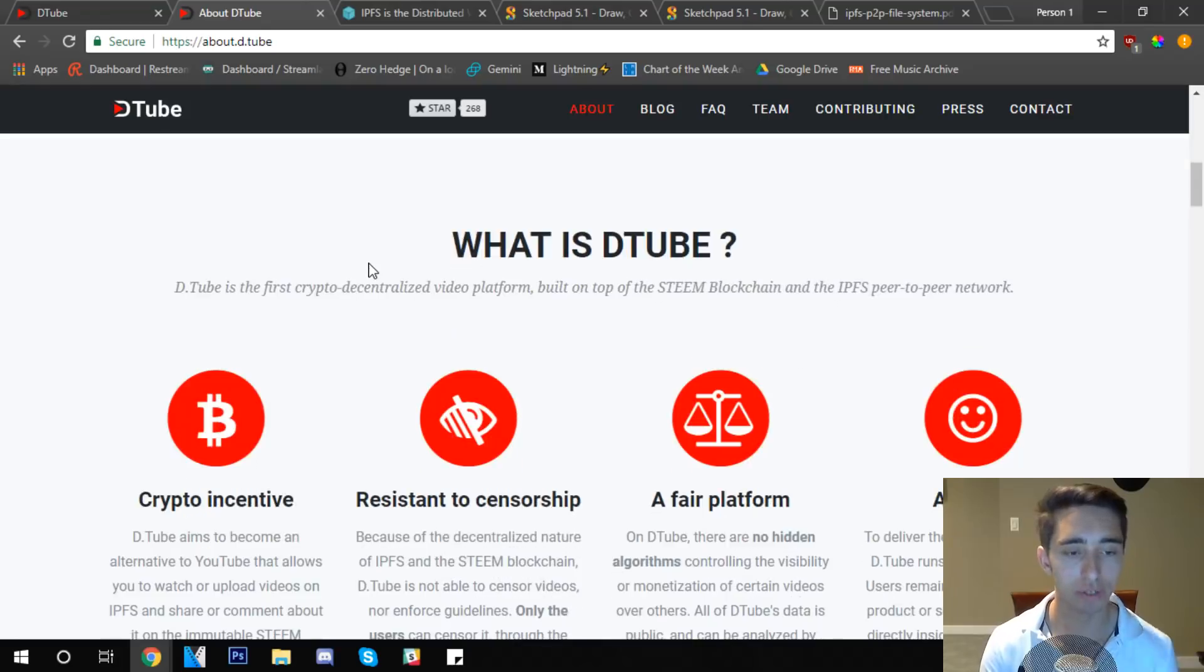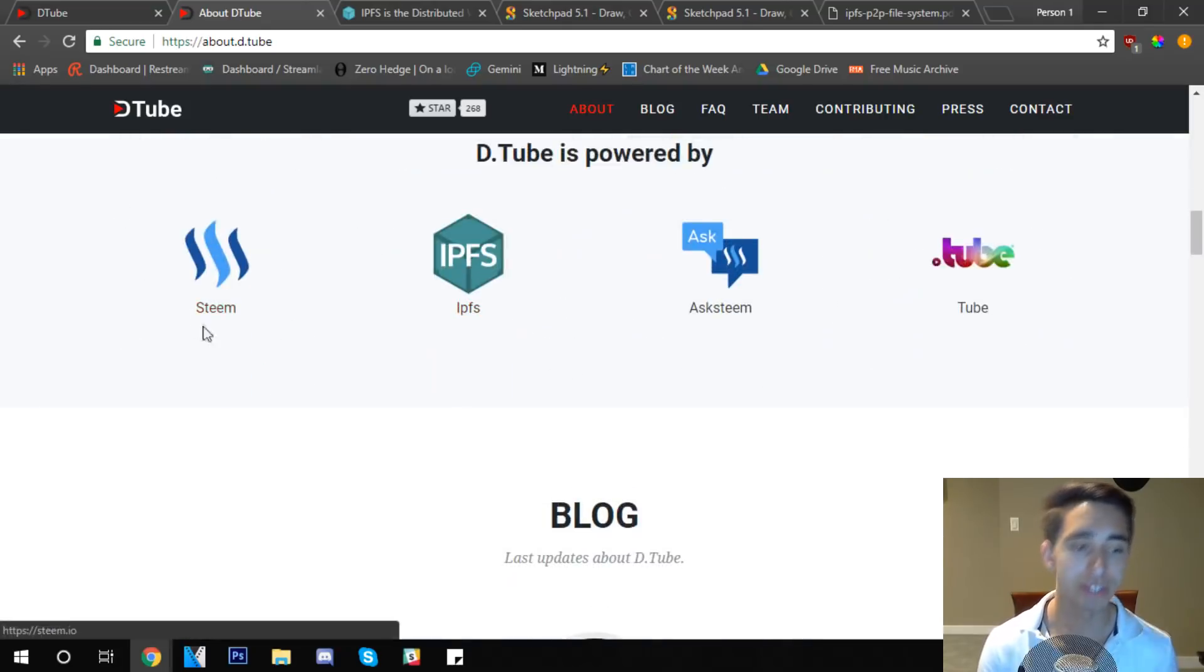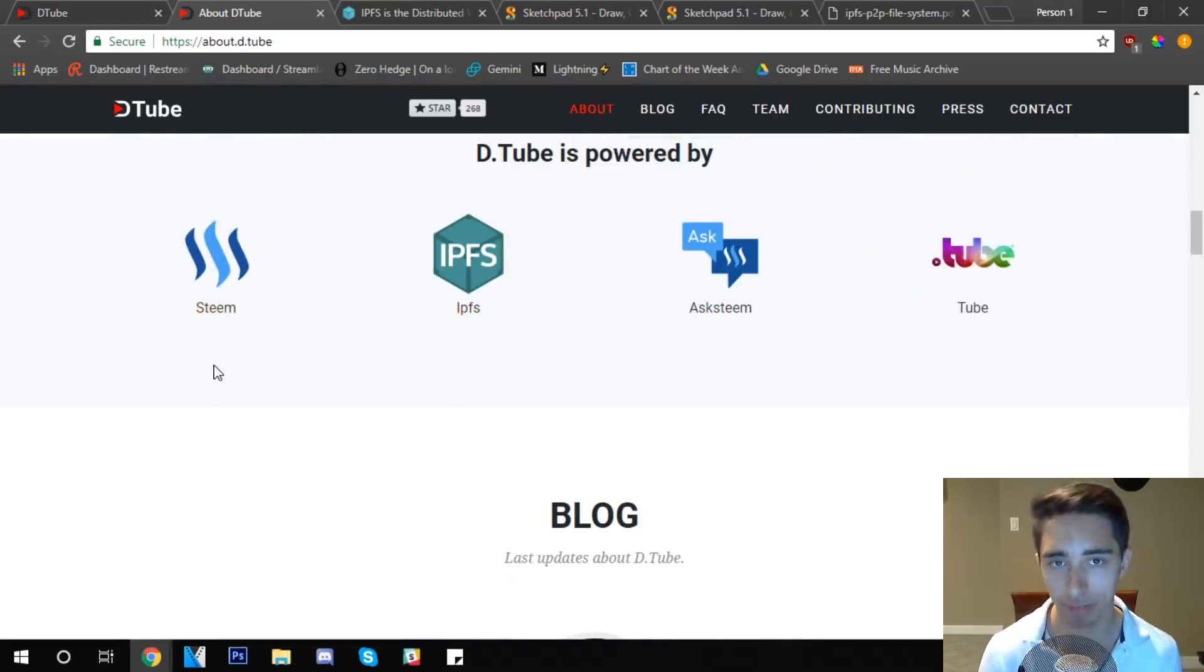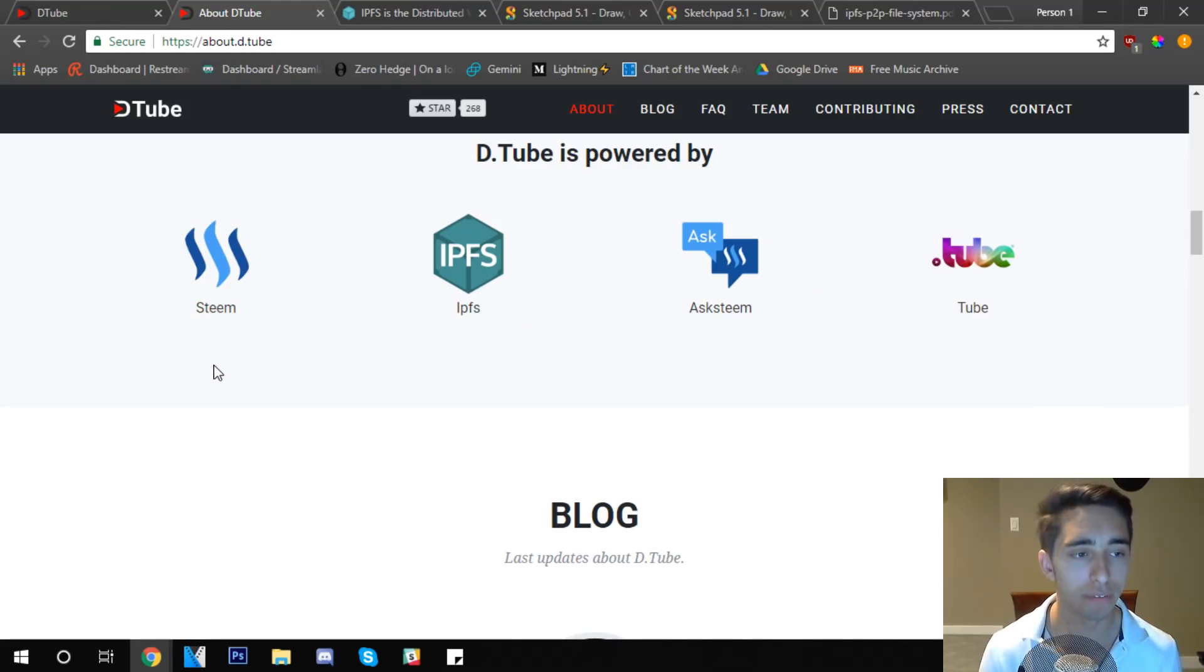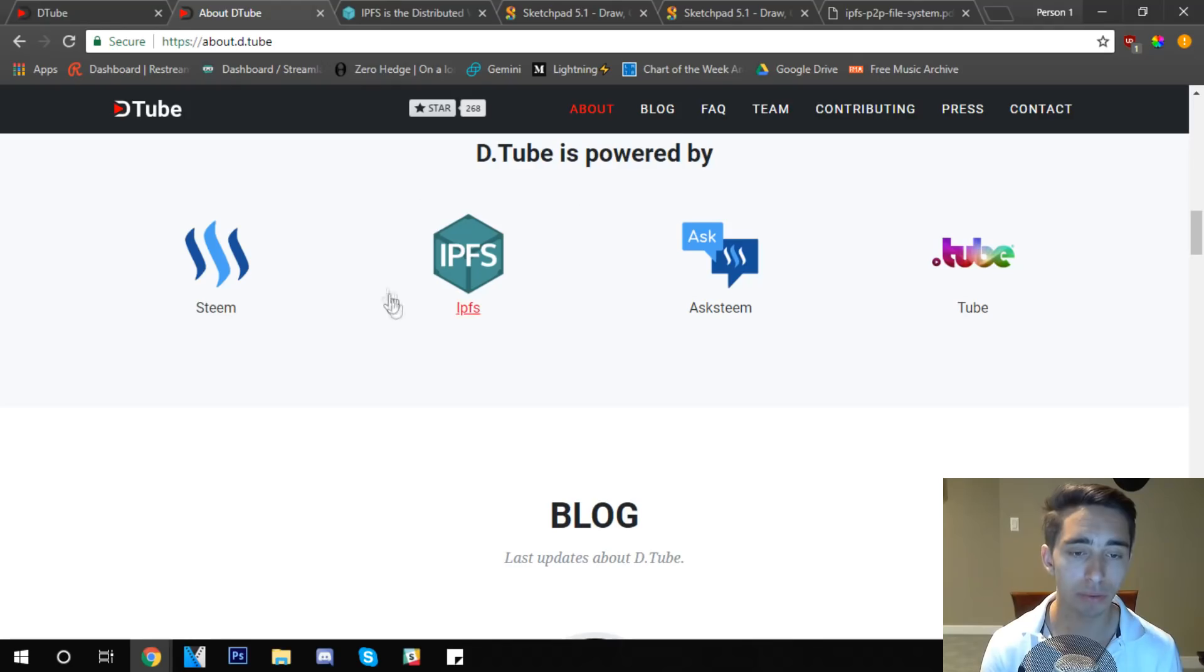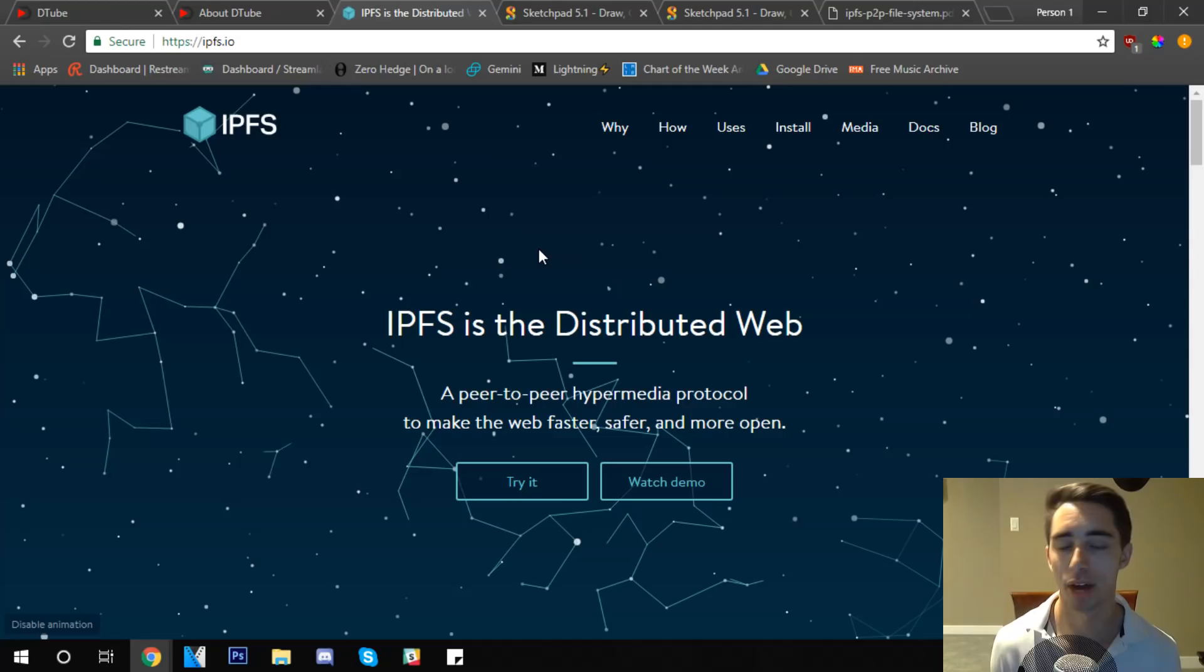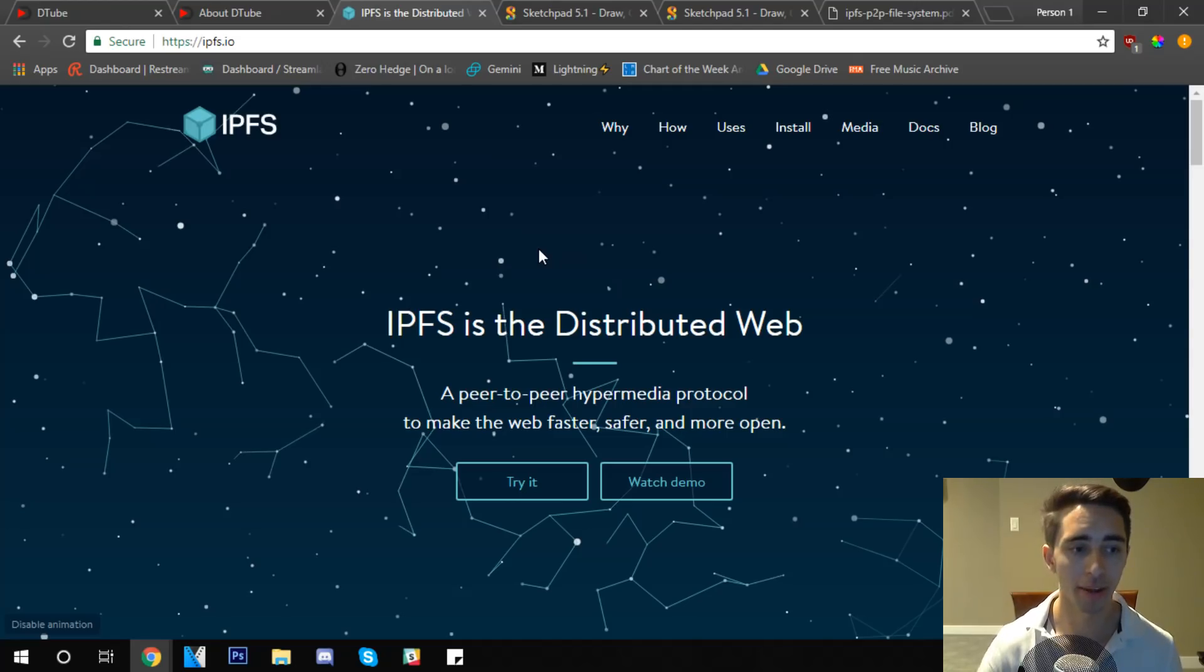It uses Steam as an incentive model here, and definitely I'd love to dive into DTube later on. I think it's a really awesome platform, but it really uses a revolutionary piece of technology known as IPFS or the InterPlanetary File System.